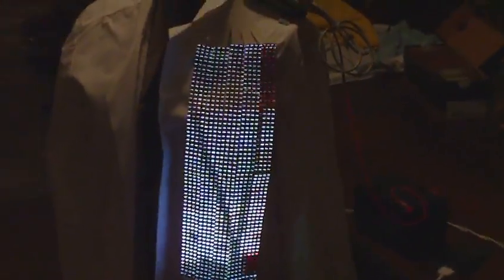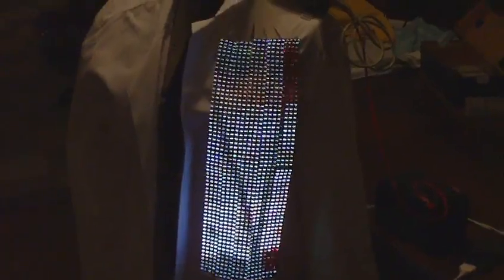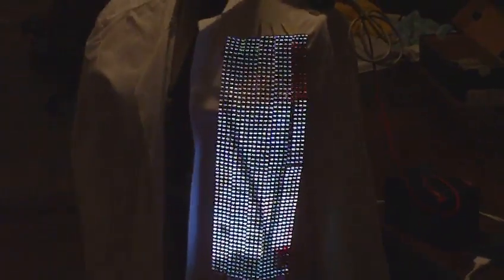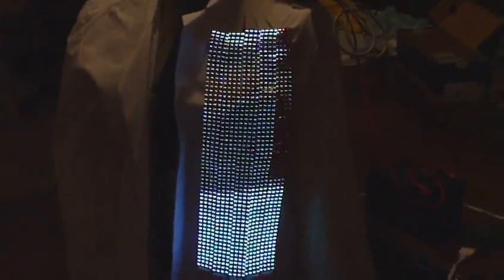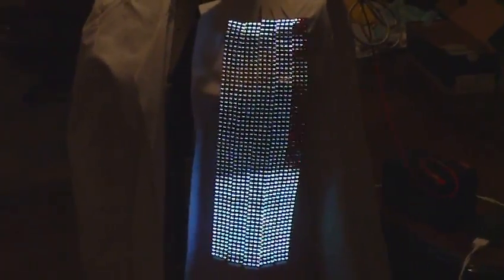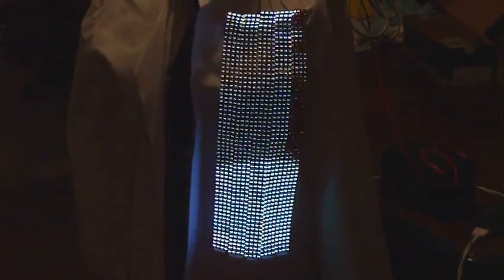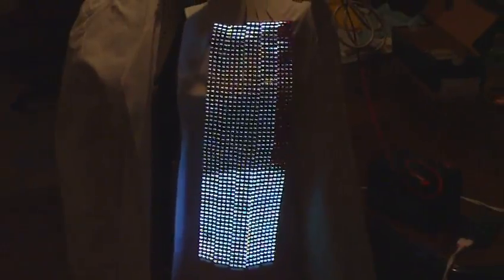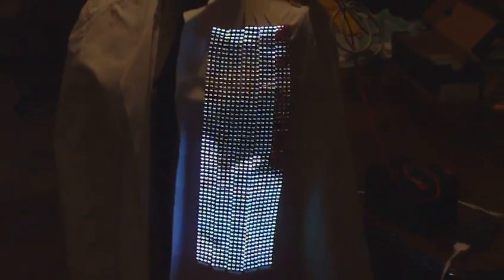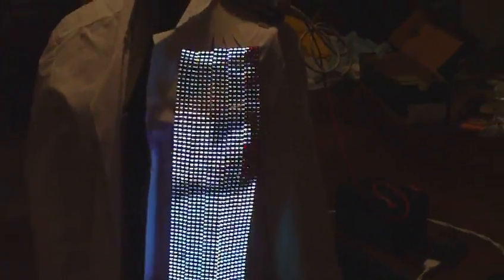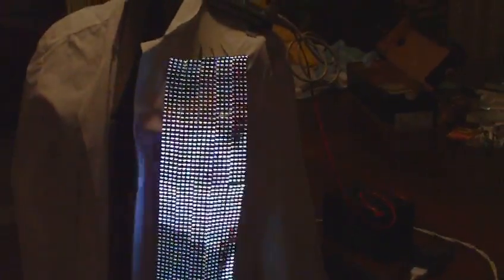Right now I only have 5 strips of LEDs hooked up so that's 20 columns wide and 60 pixels tall.